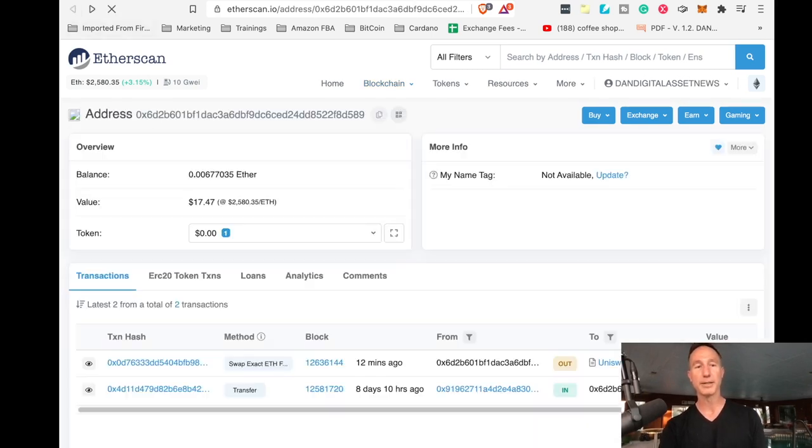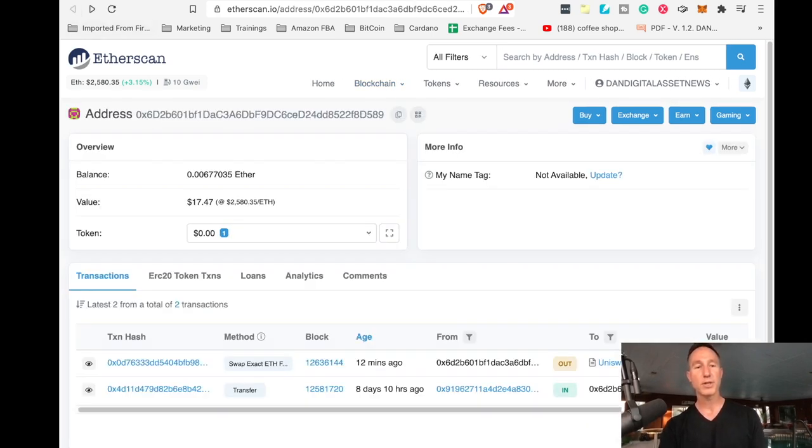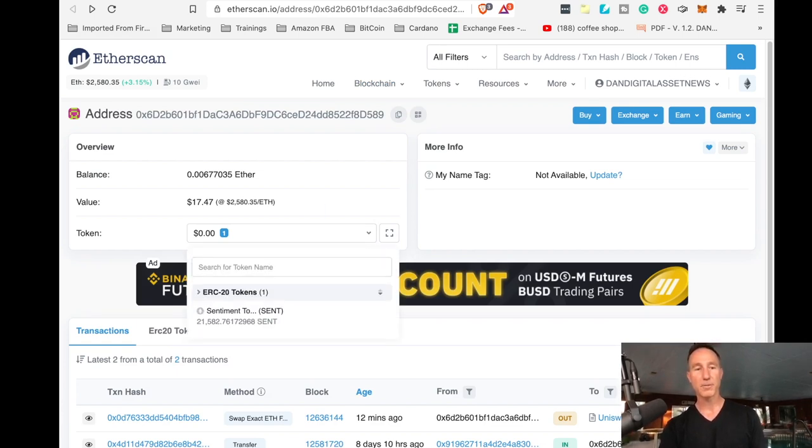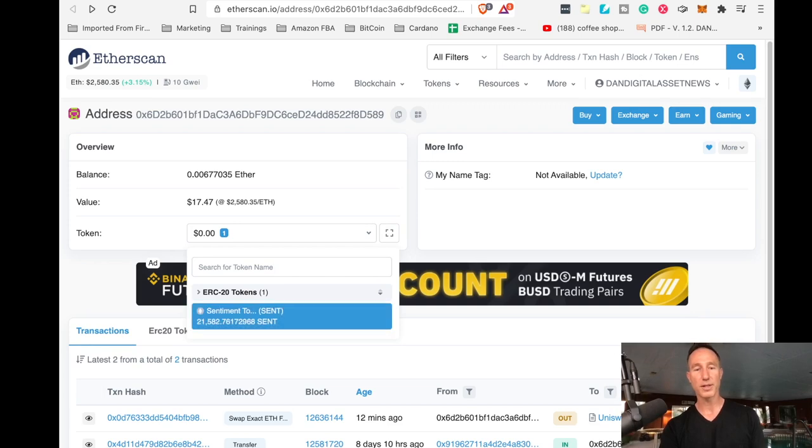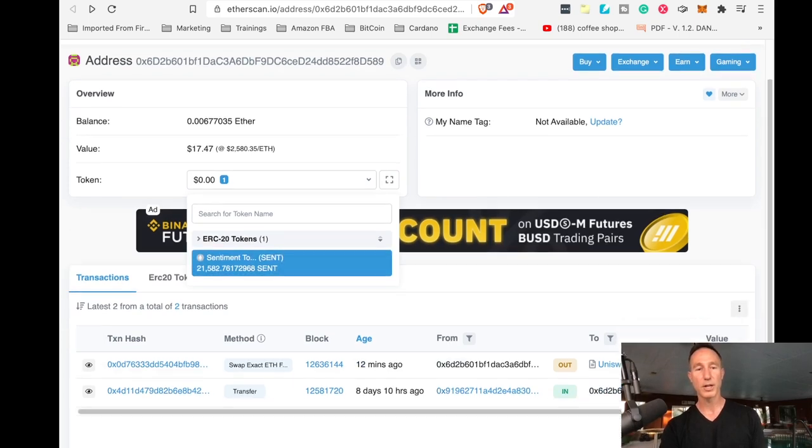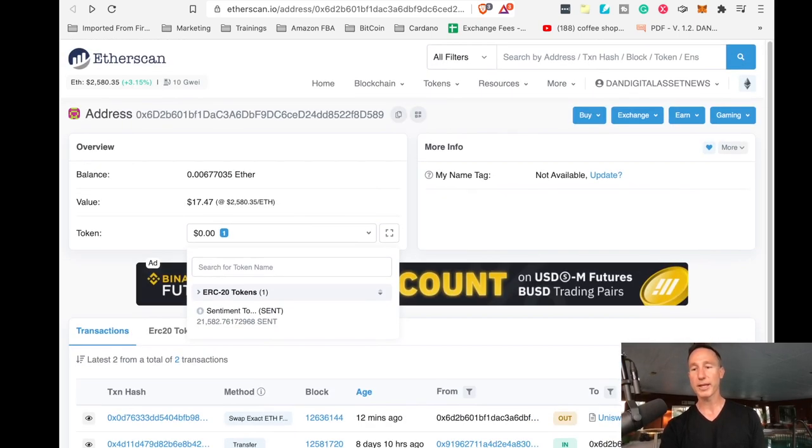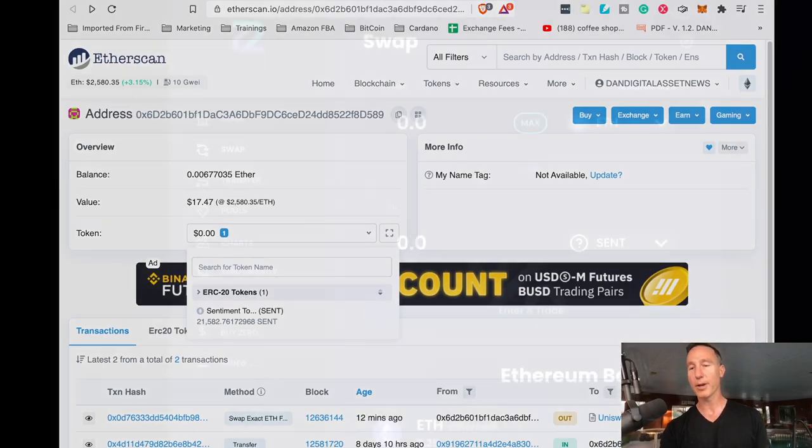What I really care about is this. See where it says token, when I click on that, it's going to tell me all the different tokens that are in there. And one of those is a sent token. So that's where you find all those great things in there. That is all there is to it as far as purchasing and getting the sent token.